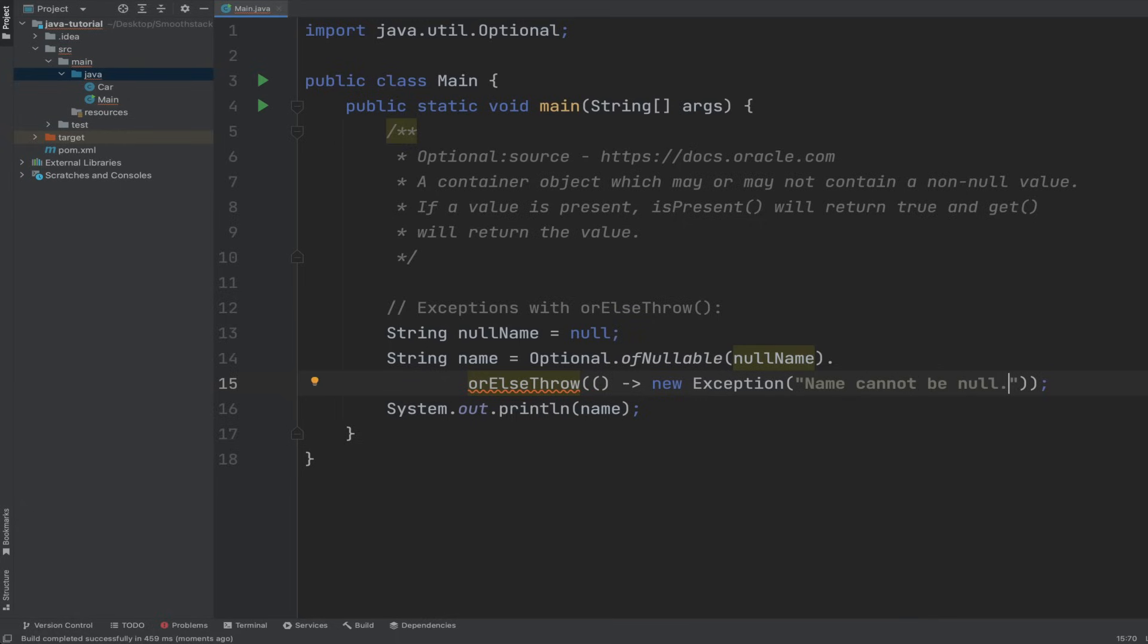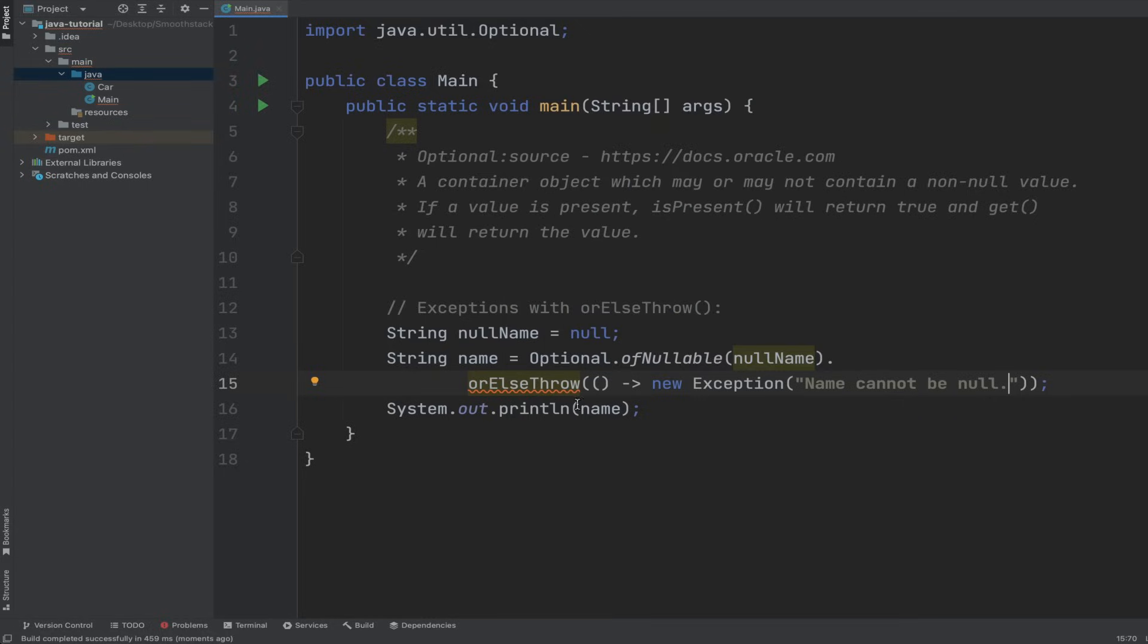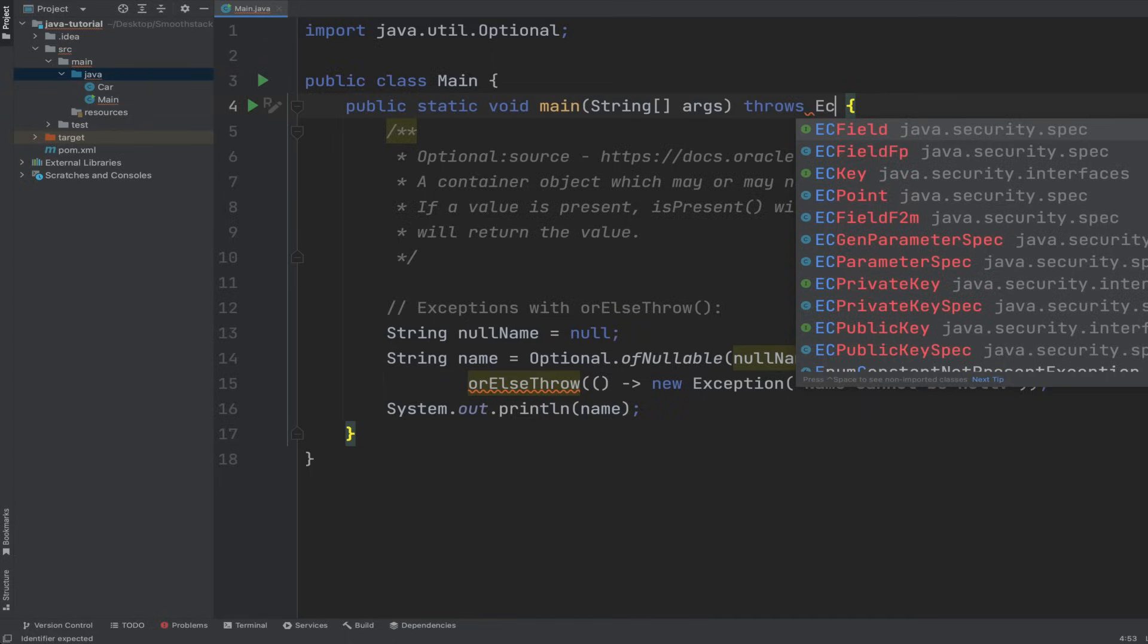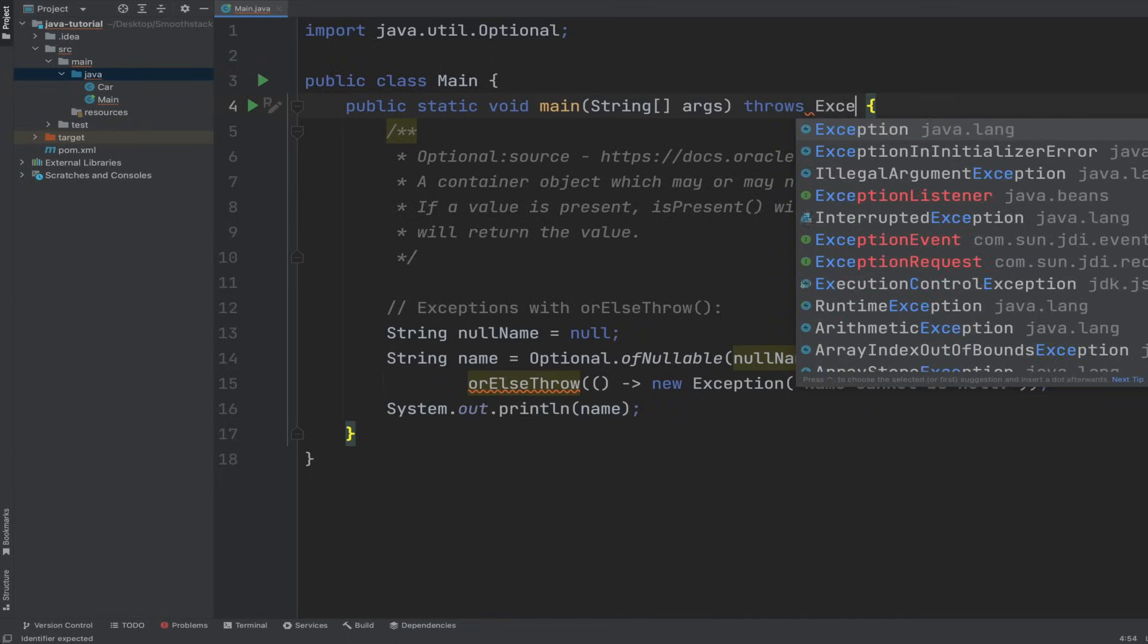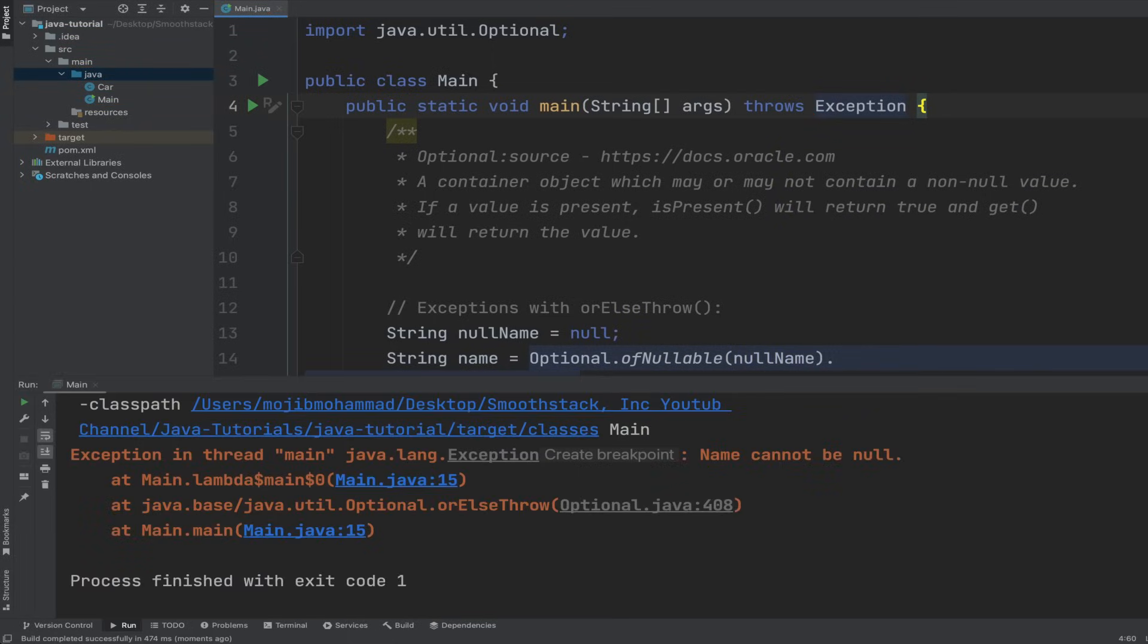But we're getting an error here saying that we need to handle this exception that is being thrown, or we need to add it to the method signature that this method is going to throw an exception so that Java can handle it. Here we go.